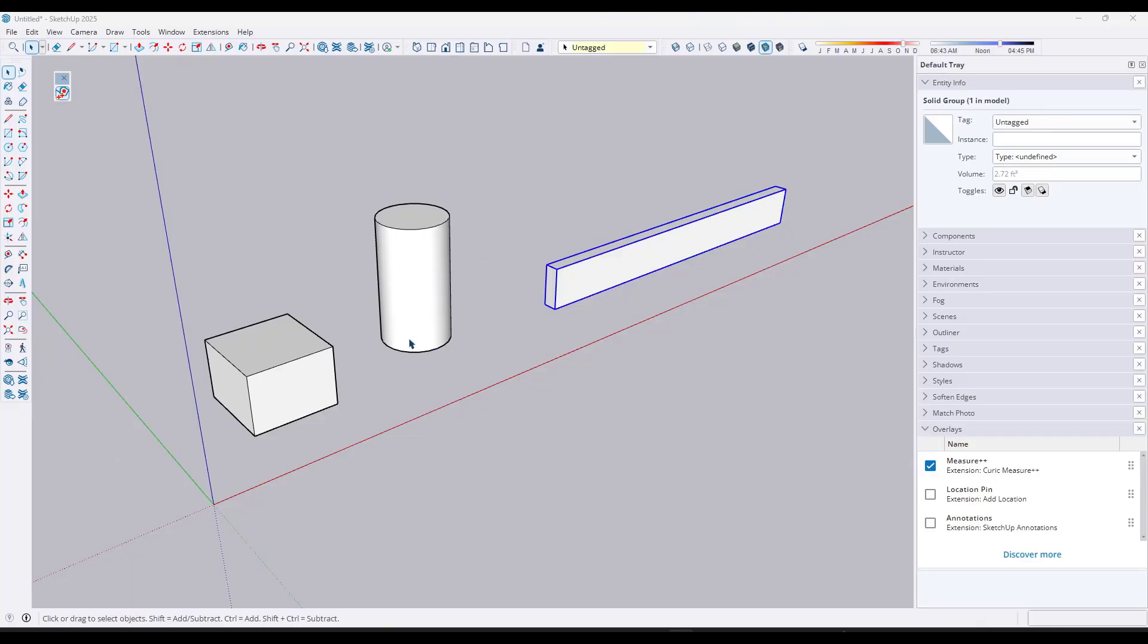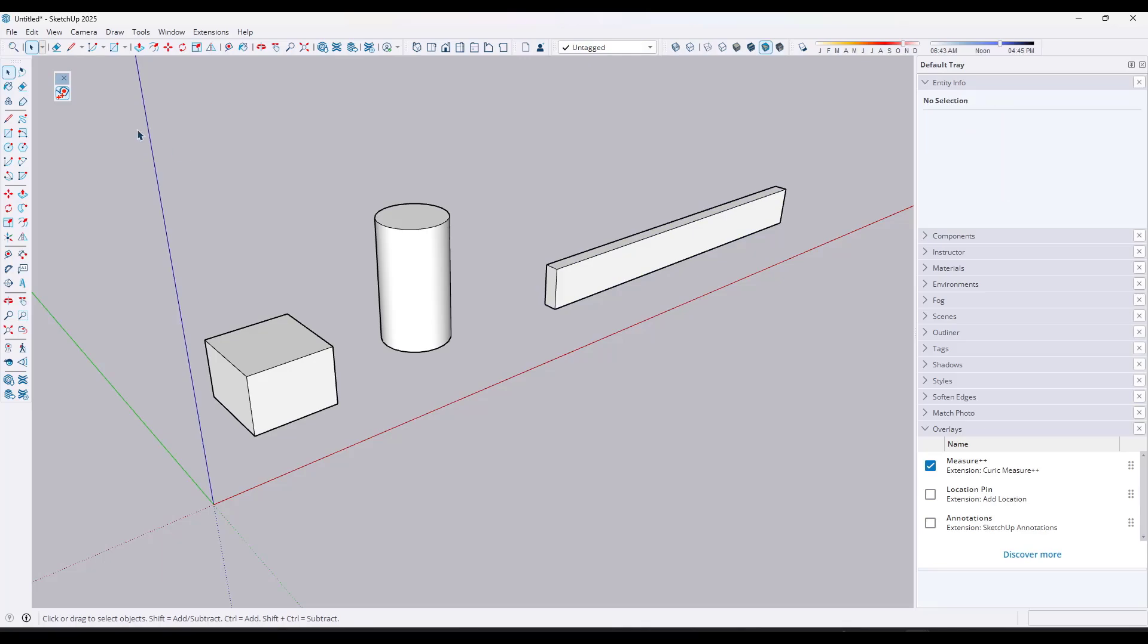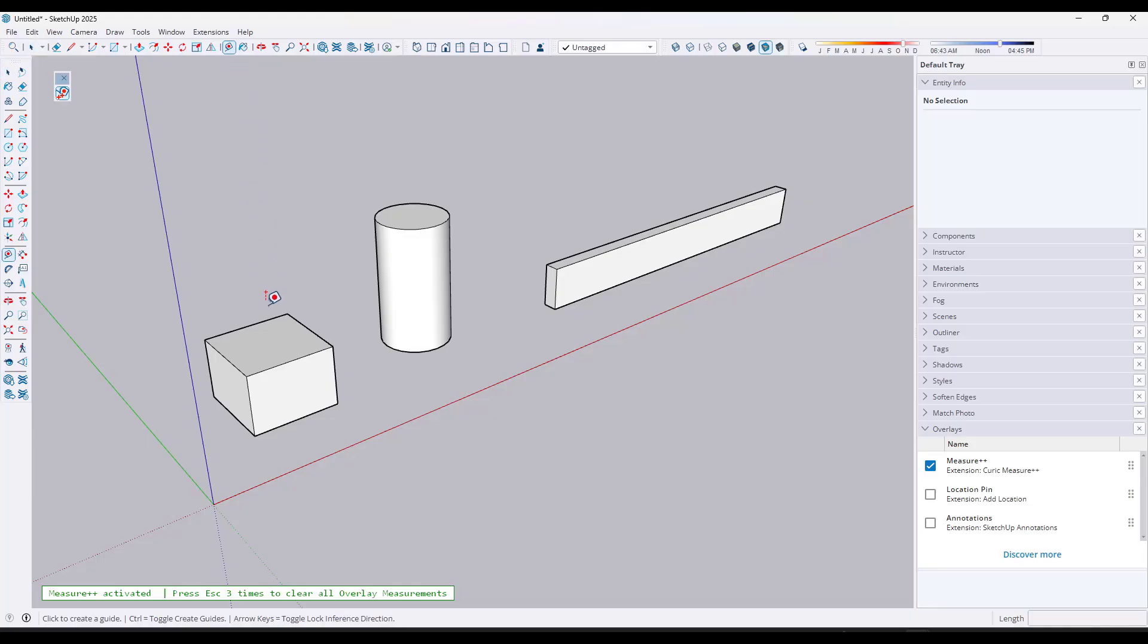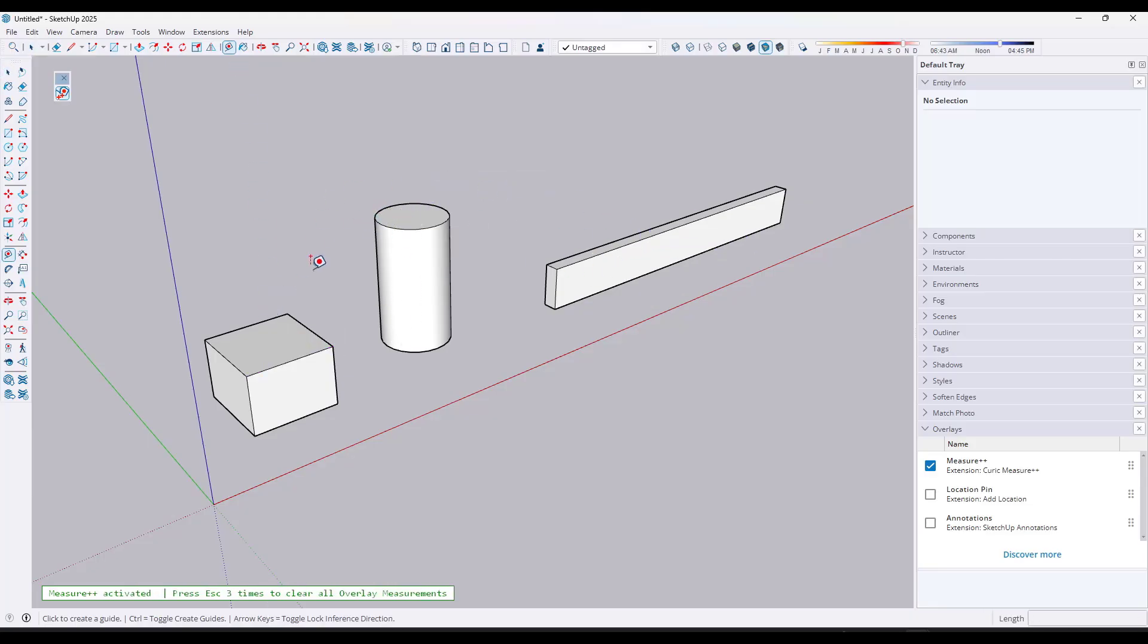Okay, and so when you install Keurig Measure++, what it's going to do is give you an option right here to toggle Measure++ on. All that button does is just toggle the overlays on for Measure++ so that the tool is going to work. And so it just kind of sits in the background. And then the way that it works is when you activate the Tape Measure tool, it's going to start giving you additional things inside of your model.